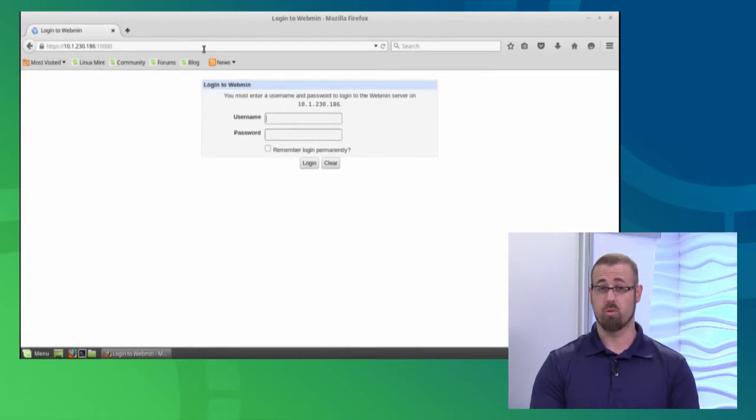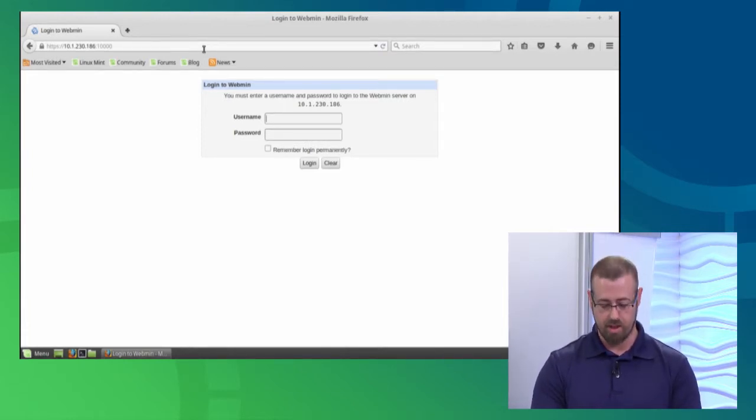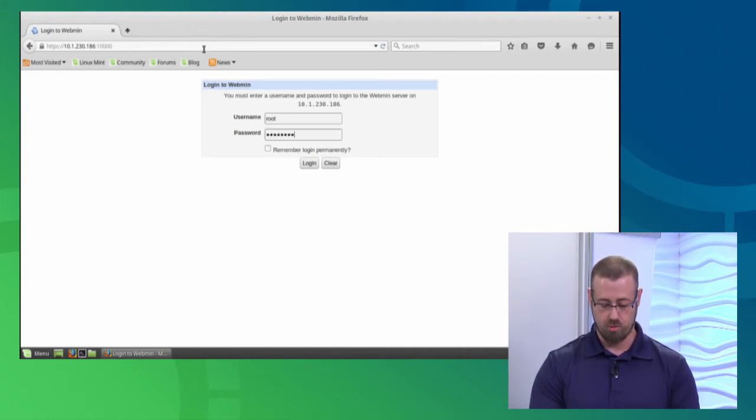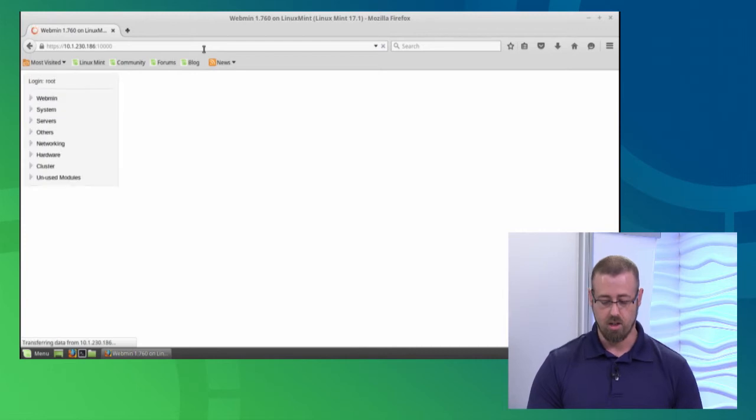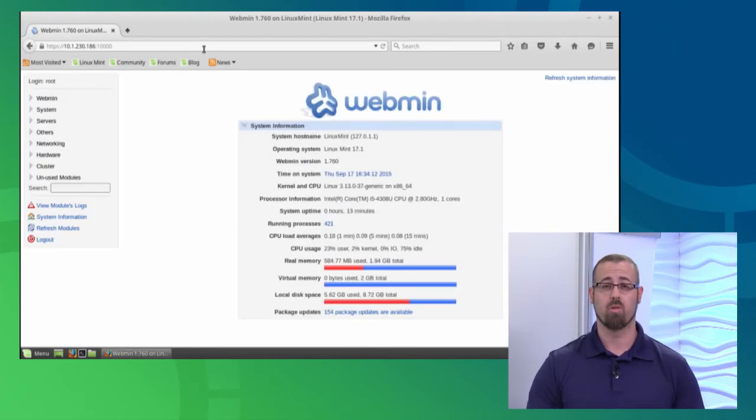I'm going to log in as root because we are performing some administrative functions. I will want root privileges at that point. So I'm going to type in root and type in root's password. Once I hit login, it takes me to the intro screen here for Webmin.